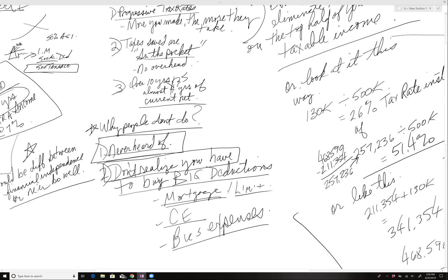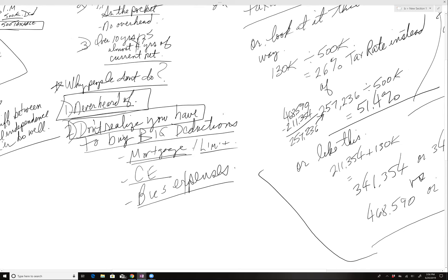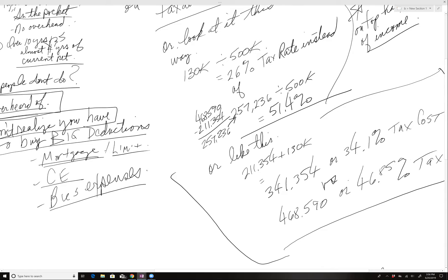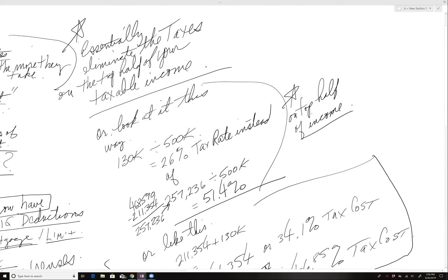Bringing it all home here. What's really cool is that it essentially eliminates the taxes at the top of your taxable income.